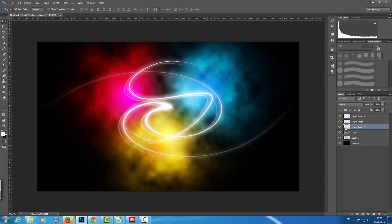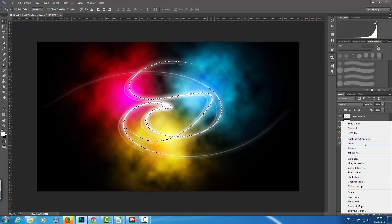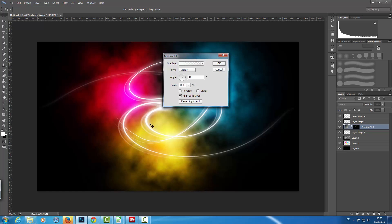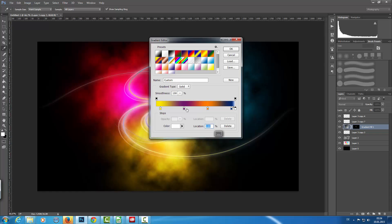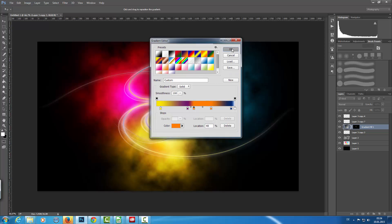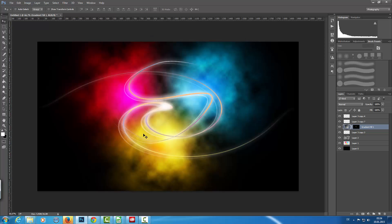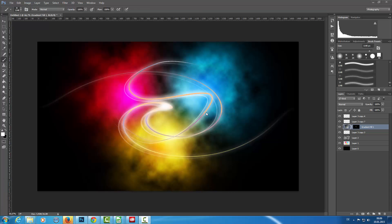On my original curve layer I'm going to Ctrl+click into the layer to make a selection, and I'm adding a new adjustment layer — a gradient map layer. Because I have a selection it creates a mask here. I want a really colorful layer, and now we have a nice color transition in the layer.